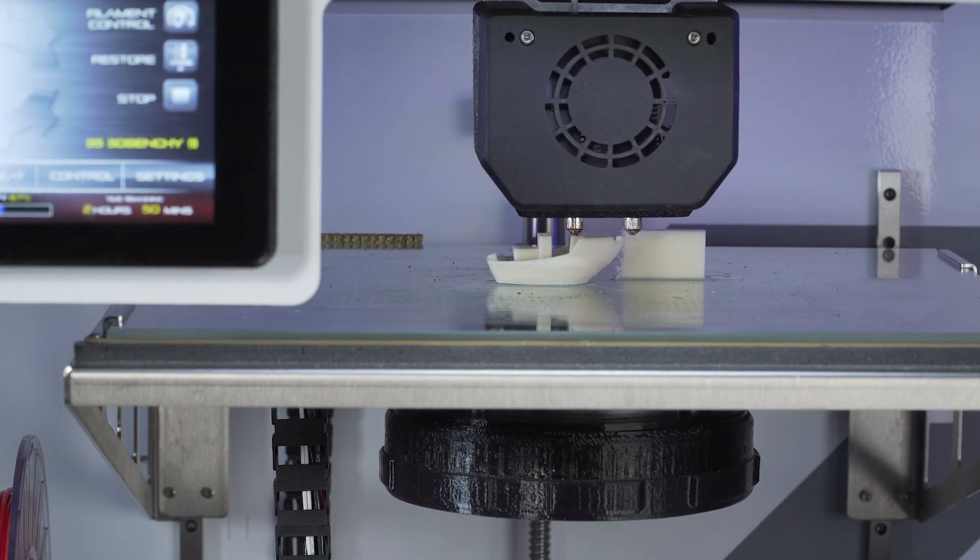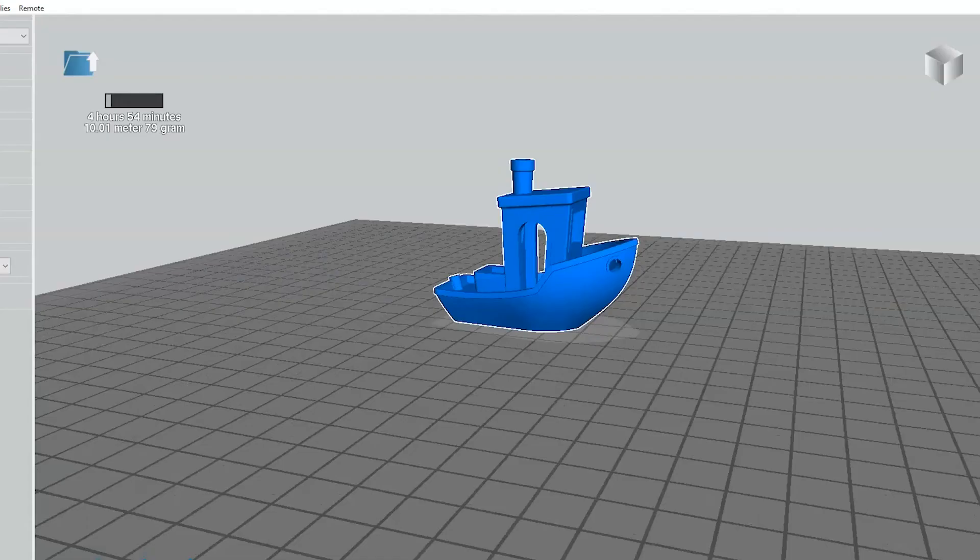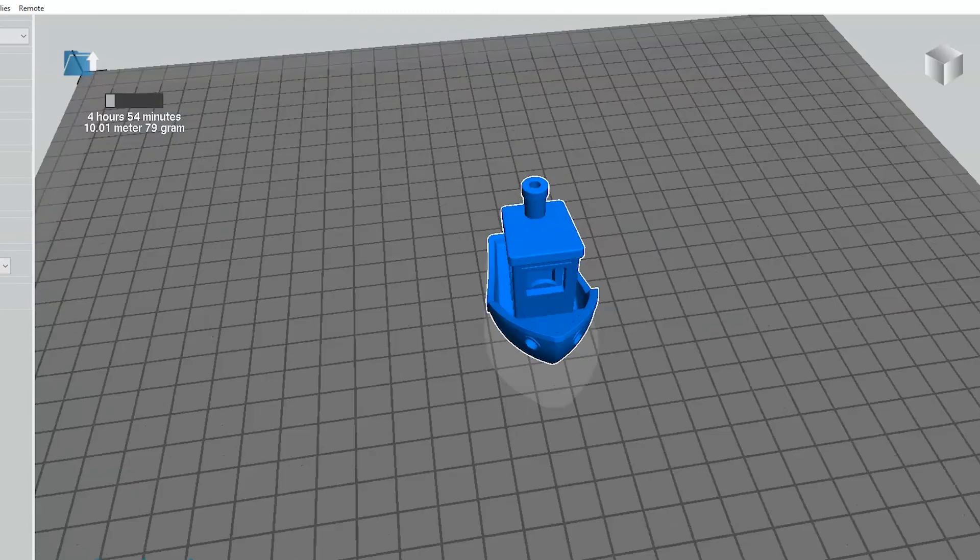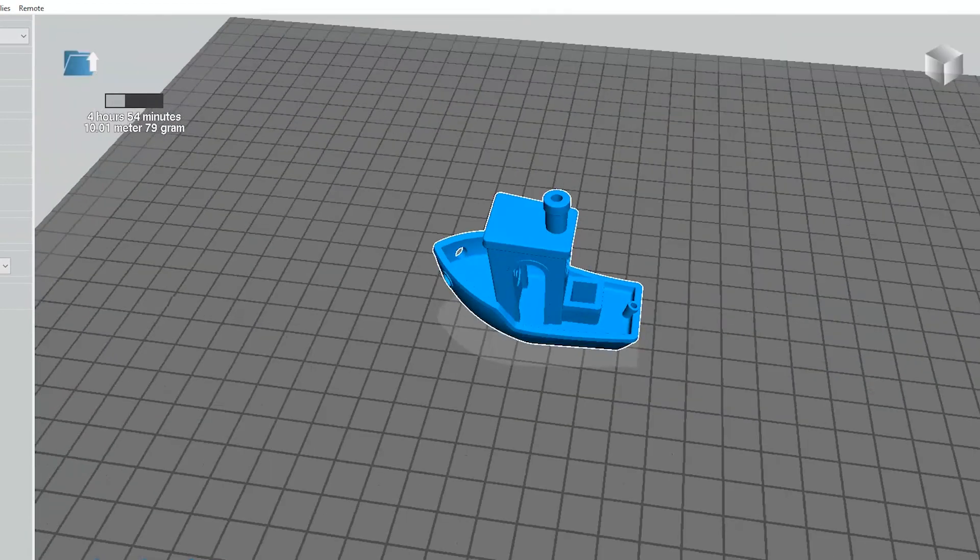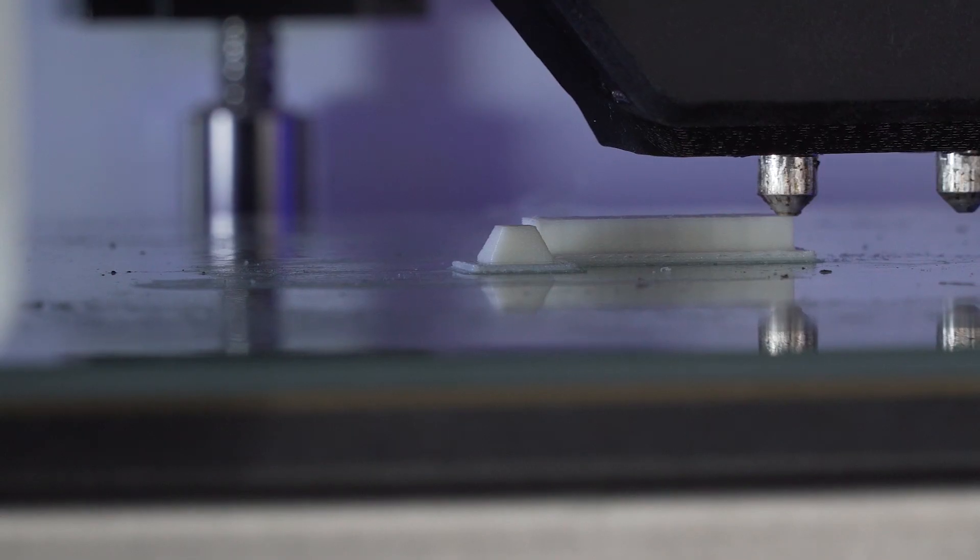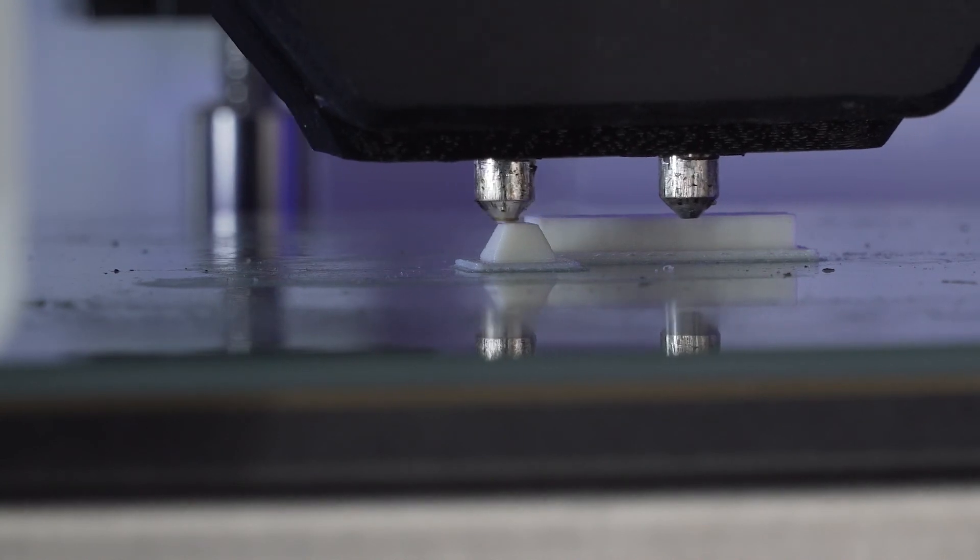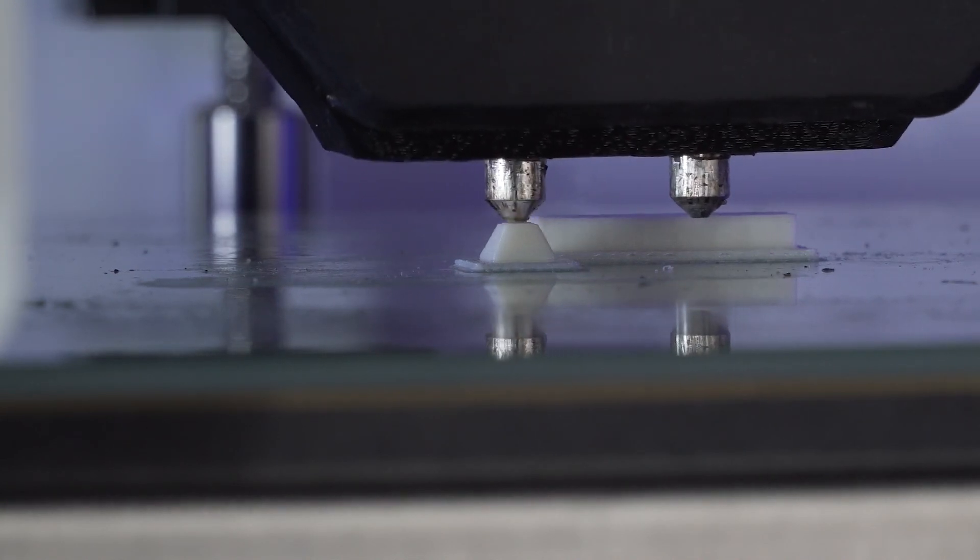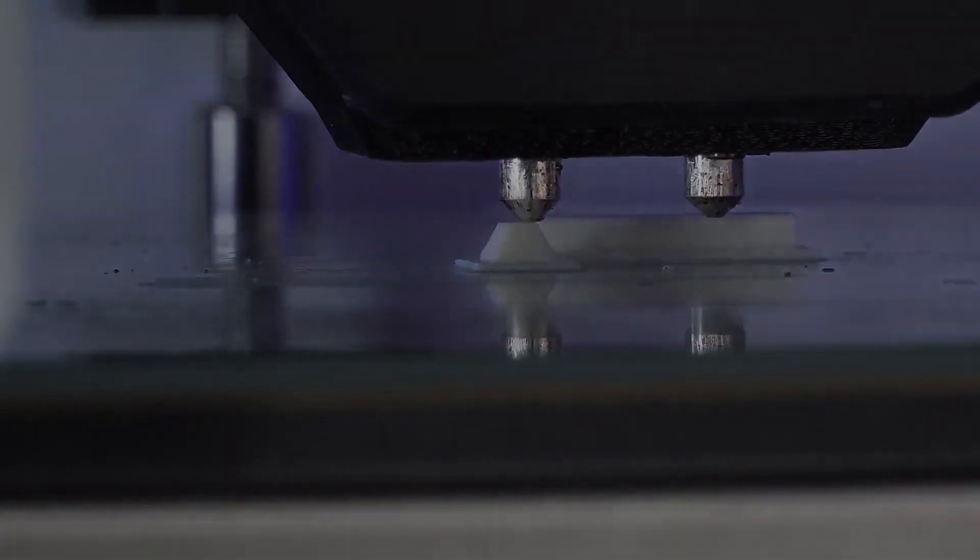Different printers require different settings, and not all software works the same way, but most have settings similar to Apex. Airwolf 3D has set out to make 3D printing as easy as possible, but knowing how settings can affect your print is a valuable tool in getting the most out of your 3D printer and software.